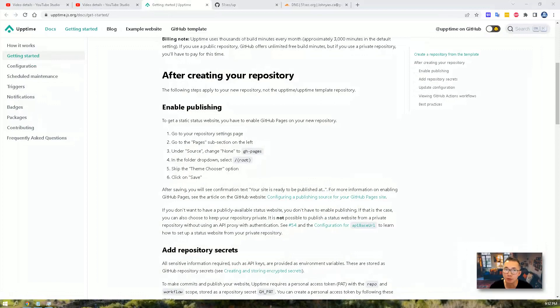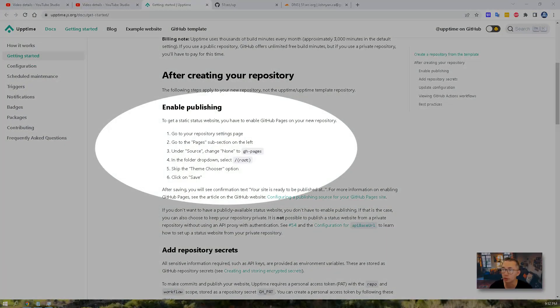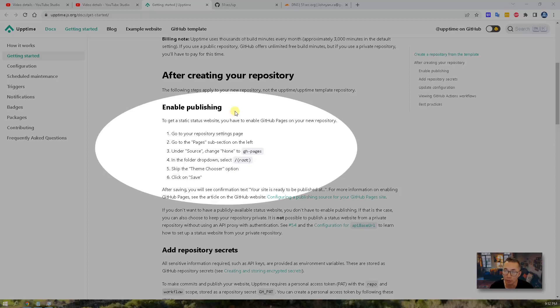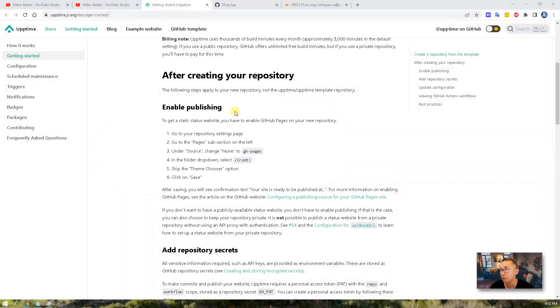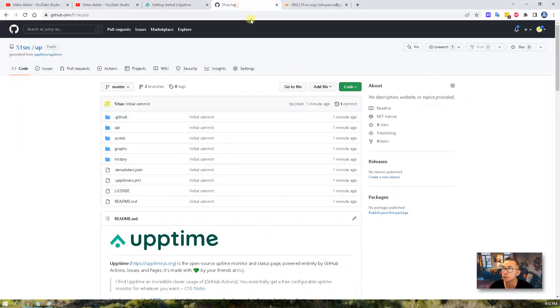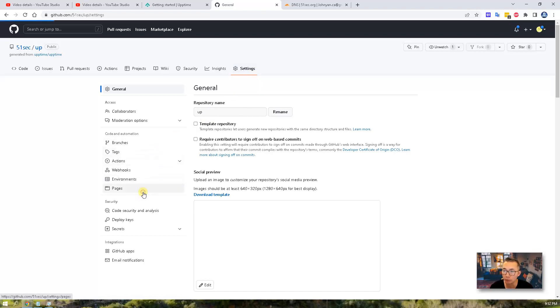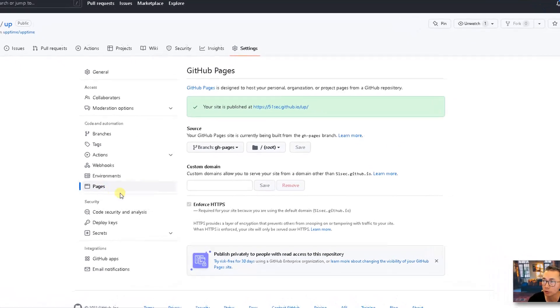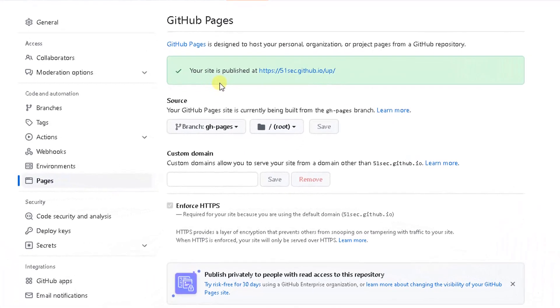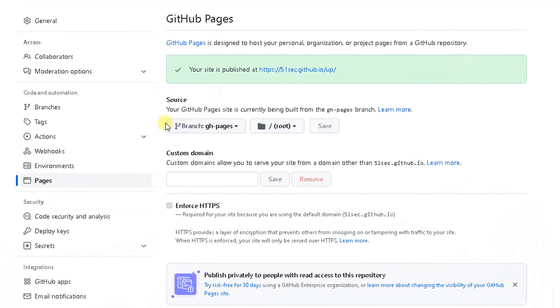The second step is also very straightforward. Basically, you just need to enable publishing. So after you created your repository, go to the settings page, go to pages. So by default, they already selected your source and the root folder. But there is one thing I want to do, I want to custom domain.